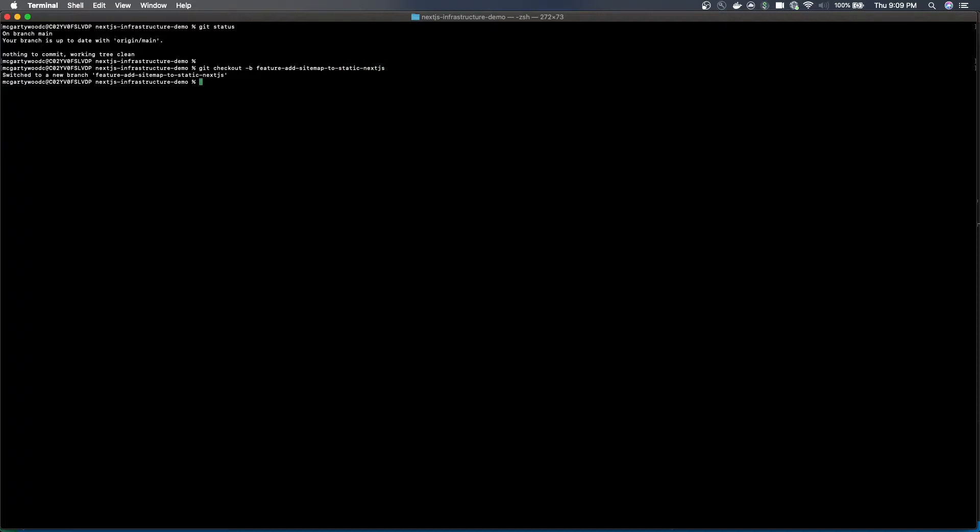The package we'll be installing is called Next.js Sitemap Generator and that is the package that will allow us to generate the sitemap.